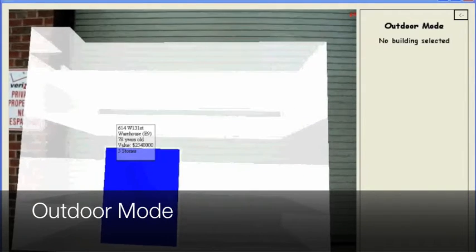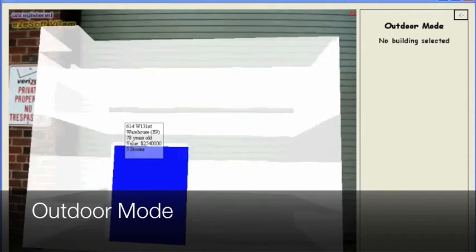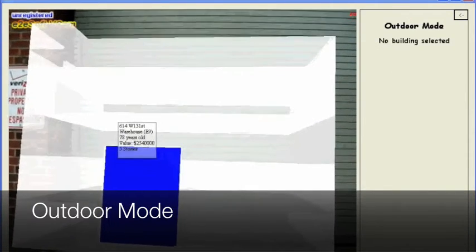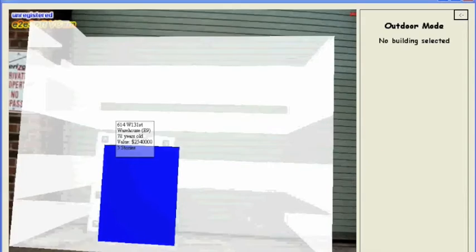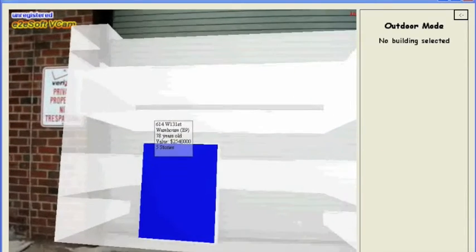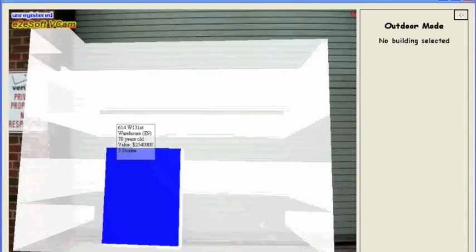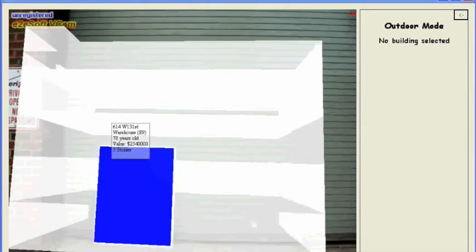The outdoor mode shows the building data overlaid on the building model. The label stays the same size irrespective of the zoom level and position of the building, similar to all other labels in the small scale mode.